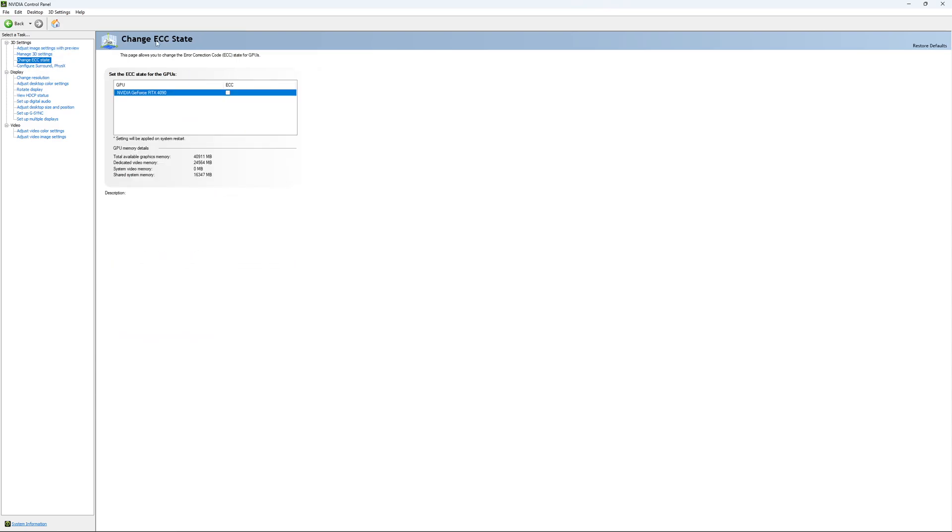If you have access to the Change ECC State, I recommend to uncheck it. This will slow your VRAM. So you don't want to use that.